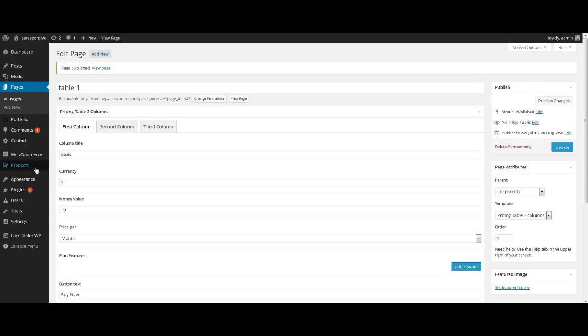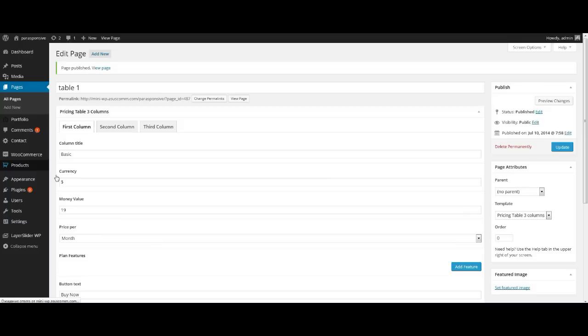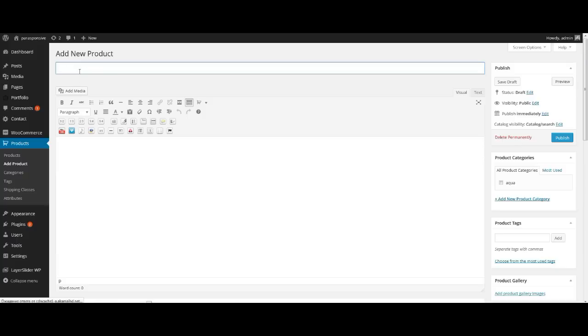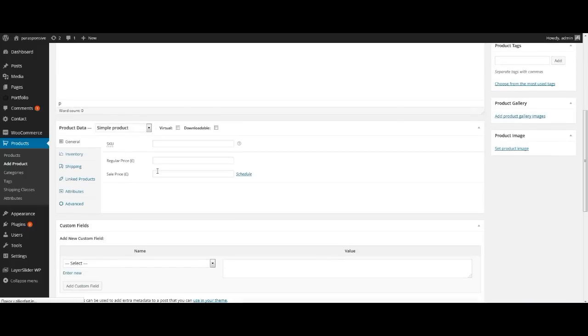Also we need to create products for the Woo section. For this reason go to menu Products, select Add Products, enter its name, price, product short description and add a product image. These are the main features — other information you can add yourself.